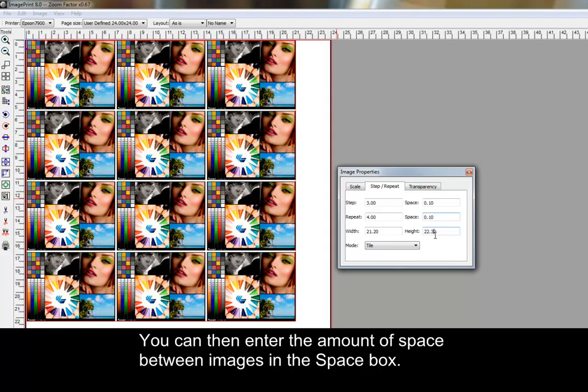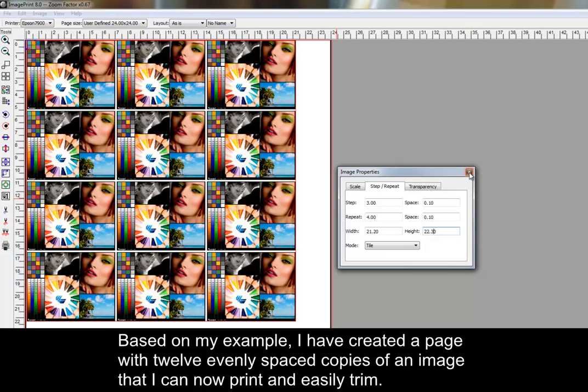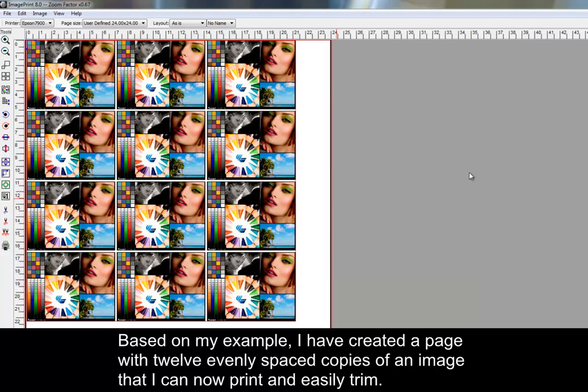Based on my example, I've created a page with 12 evenly spaced copies of an image that I can now print and easily trim.